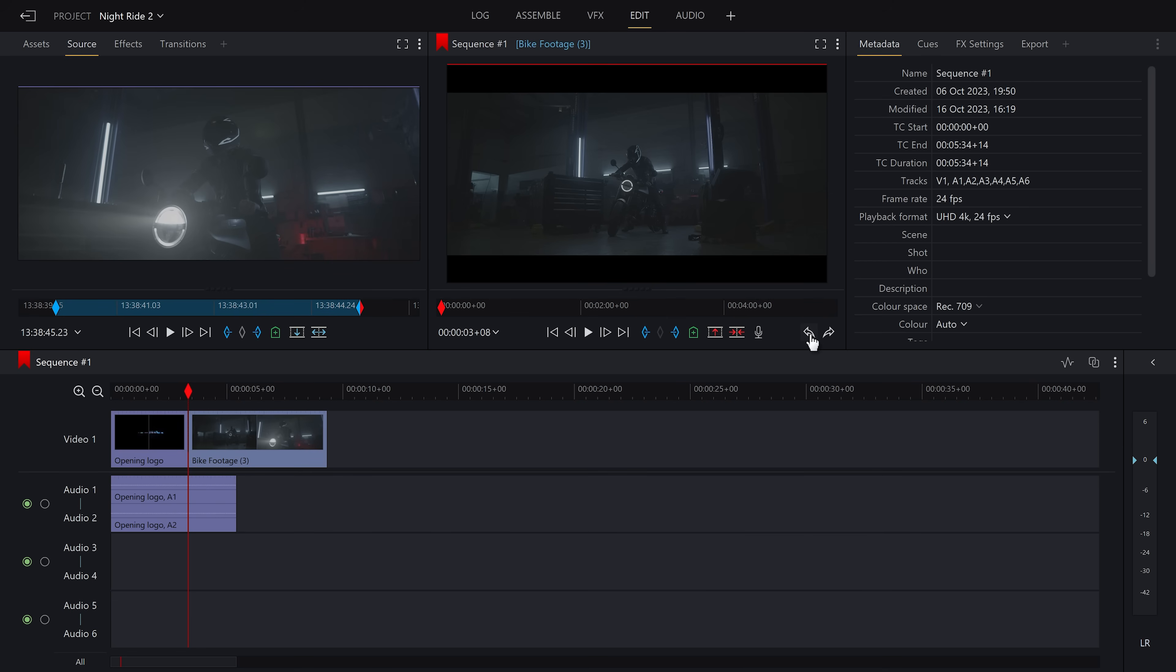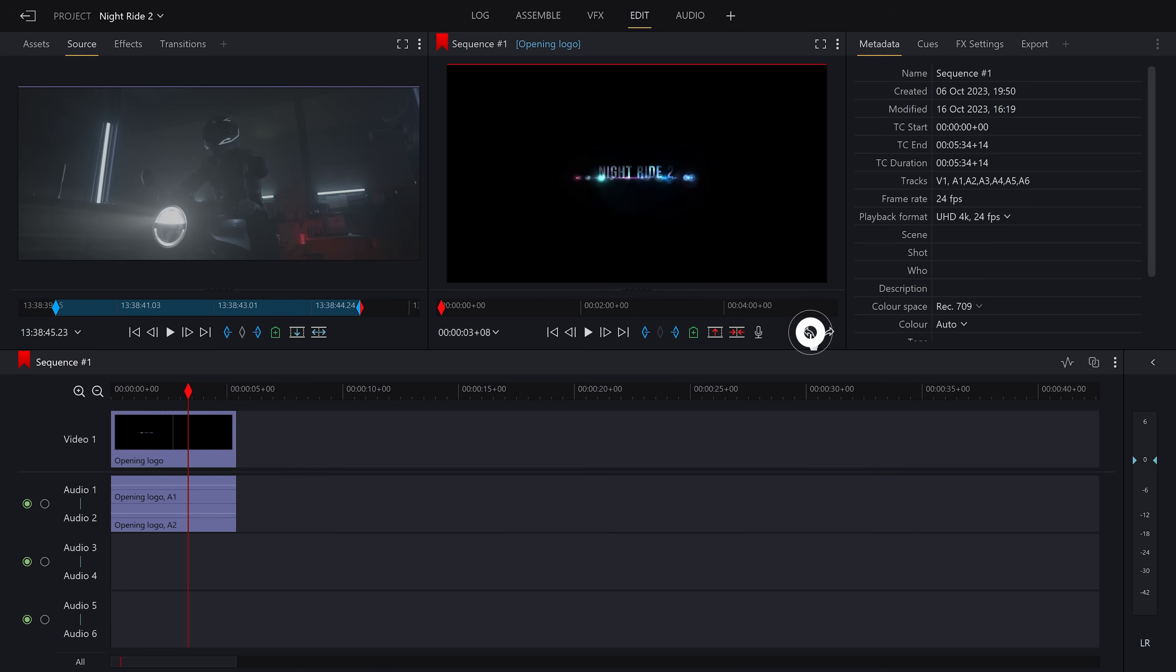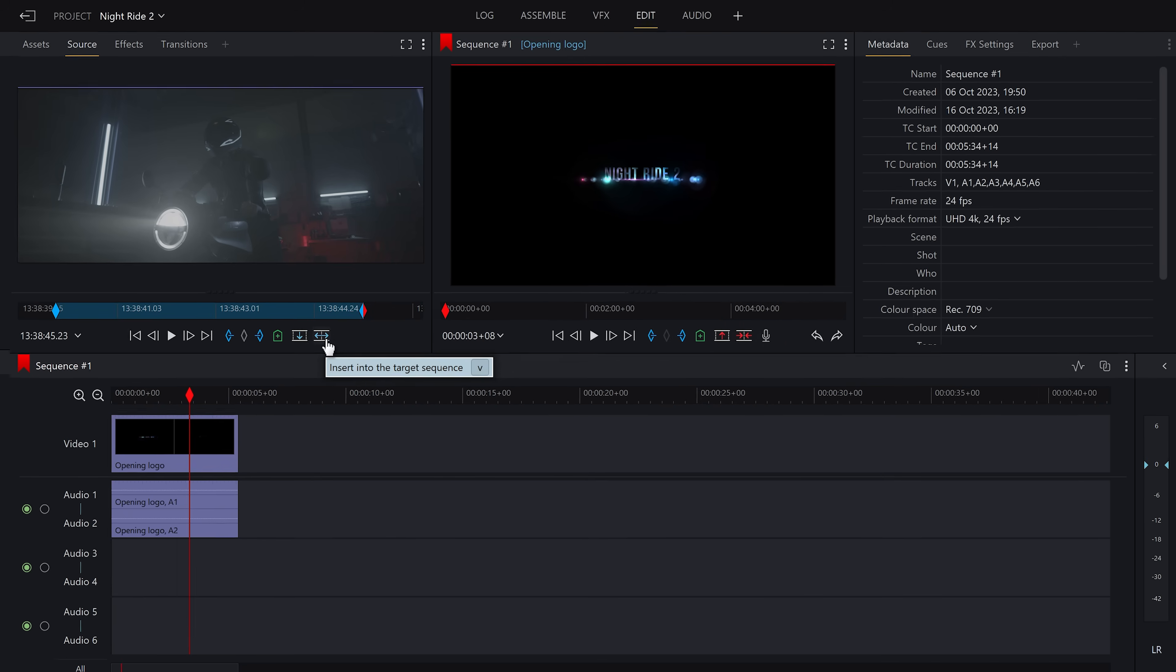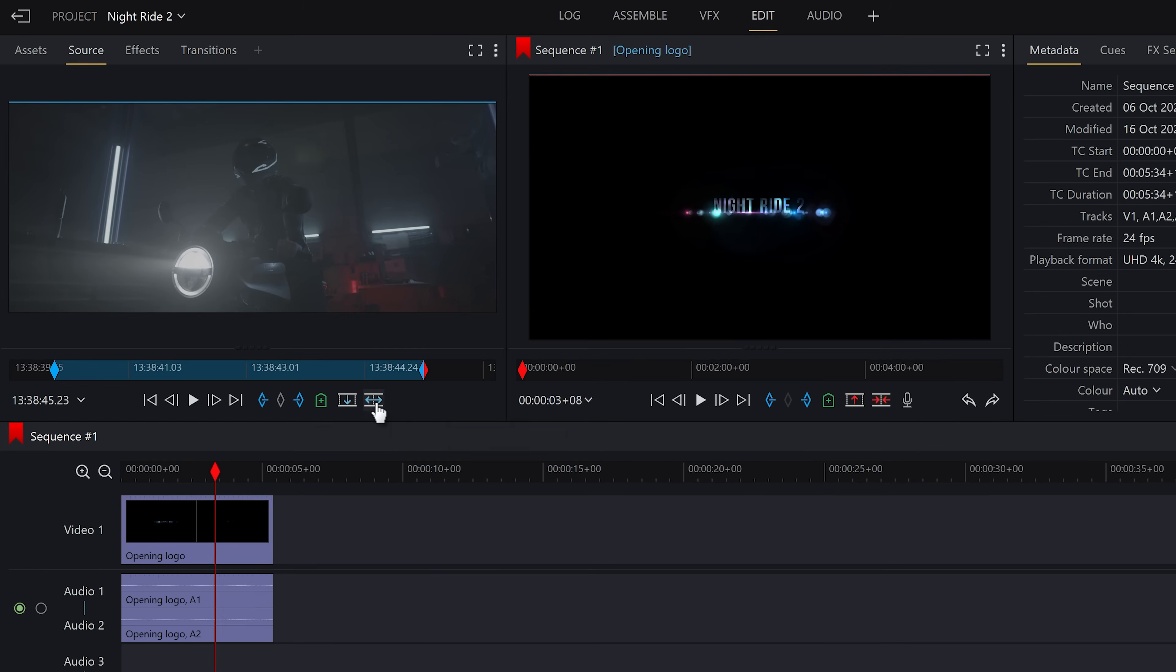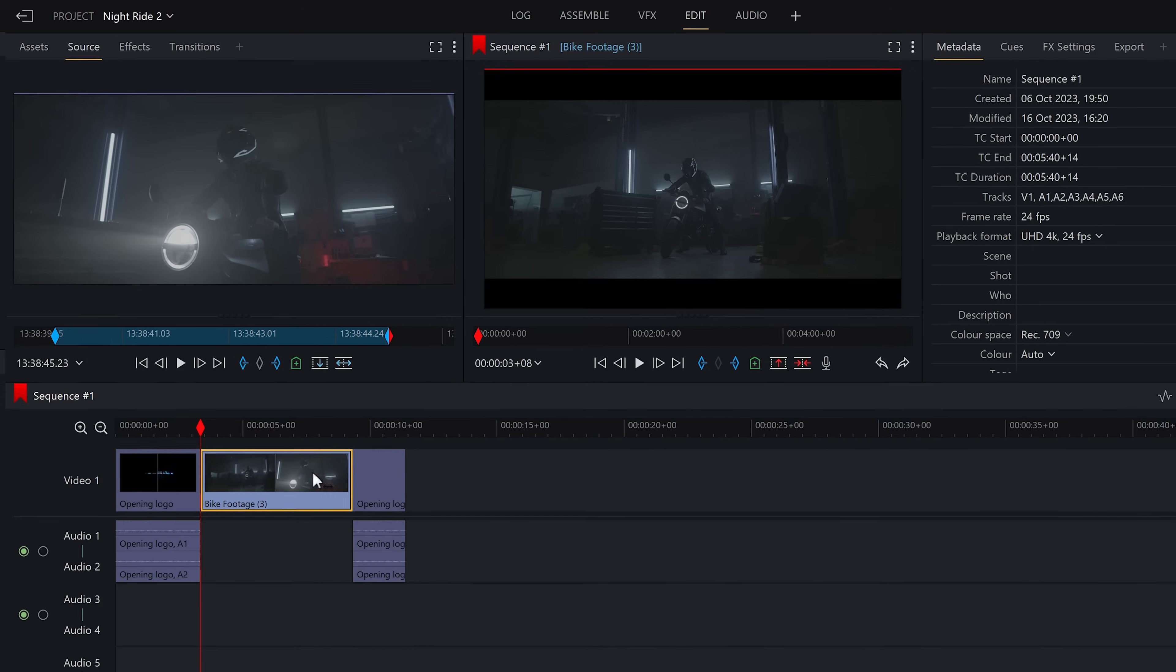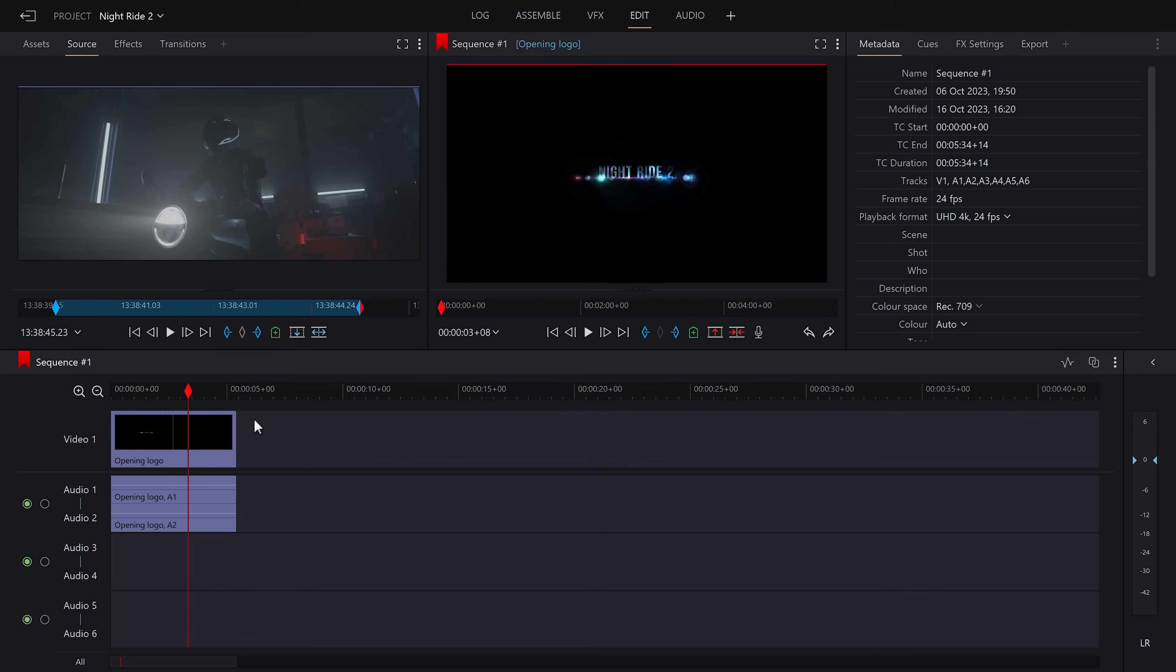To undo this, I can press the undo button here. Alternatively, press command or control plus Z. This time, if I press the insert button, as you will see, it will slip into the middle, splitting that clip into two. And I'll just undo that and insert the clip into the appropriate place.